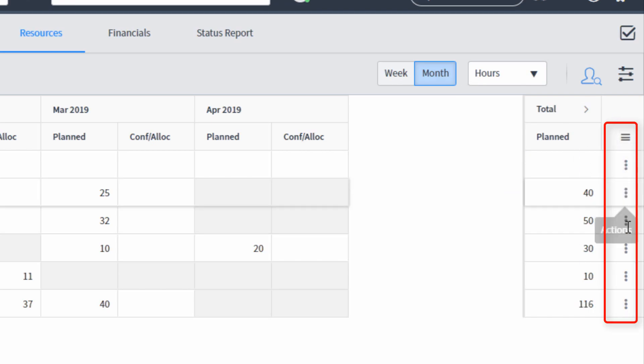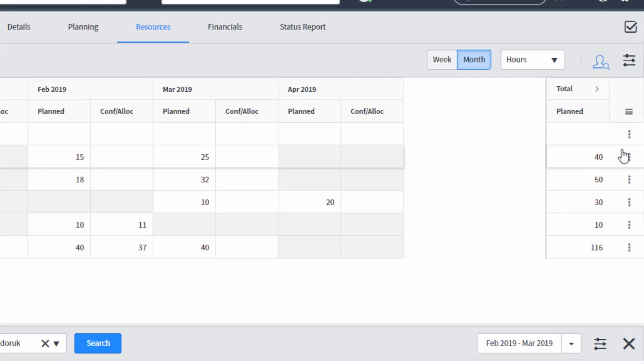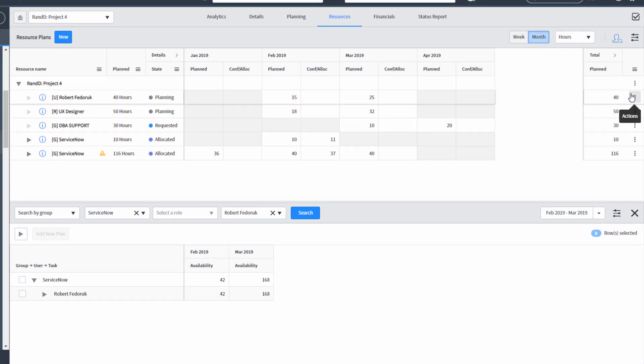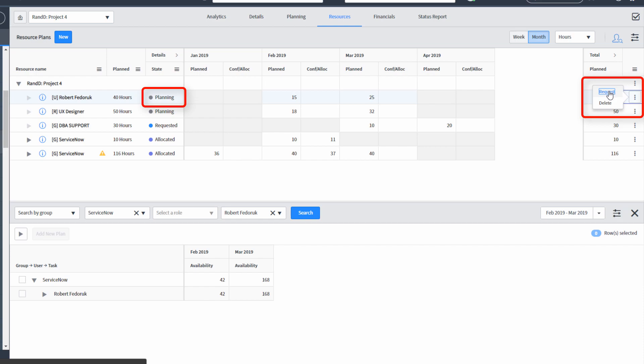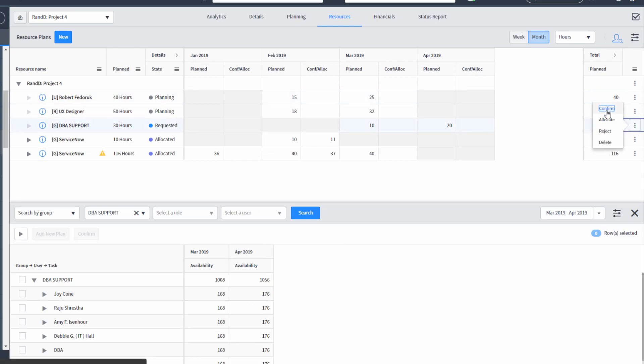We also have an action bar, and depending on the role you have, this can do different things. For example, if you're a project manager, you can click the actions and you can move a resource plan from planning to request. Likewise, if you are a resource manager, you can confirm or allocate or reject a resource plan from that little action bar.